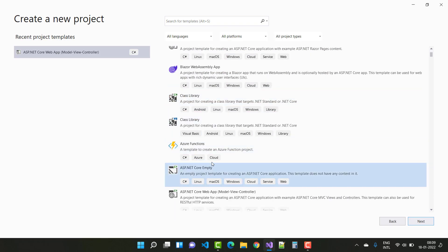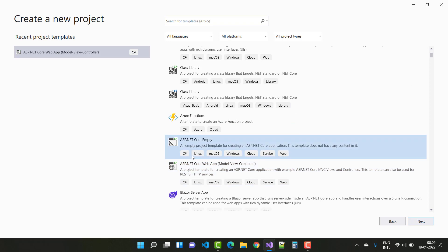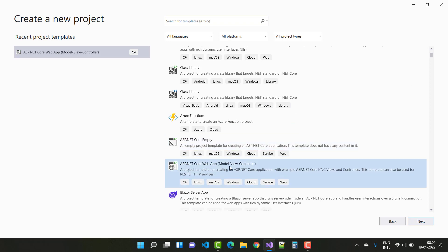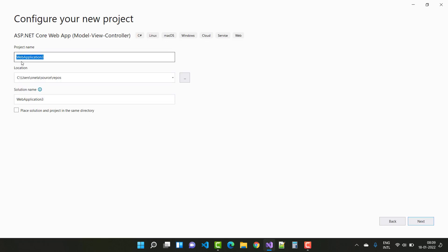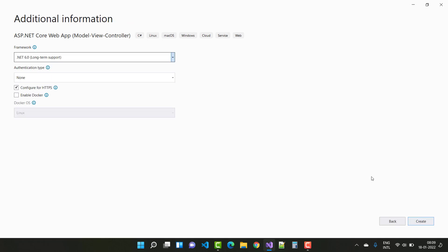We also have ASP.NET Core empty and ASP.NET Core Model-View-Controller. So we select the Model-View-Controller and the application name is something like 'test app'. We're targeting .NET 6.0.